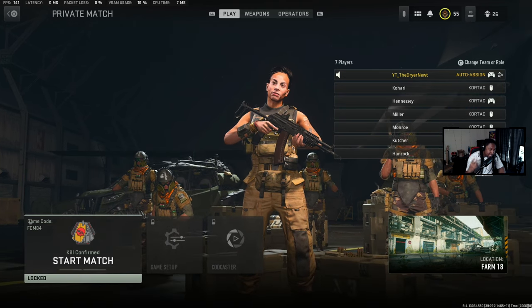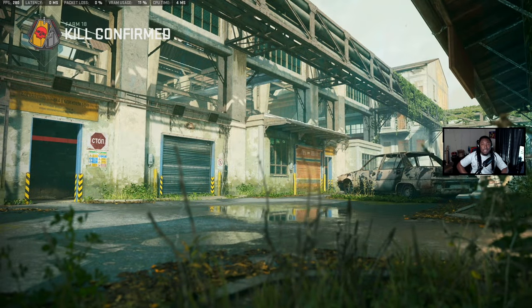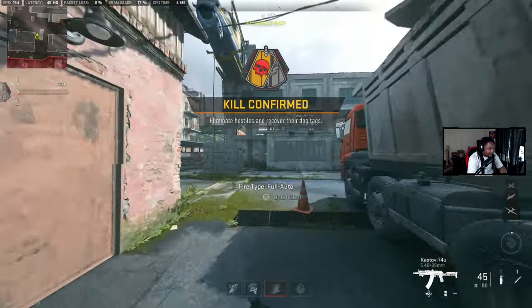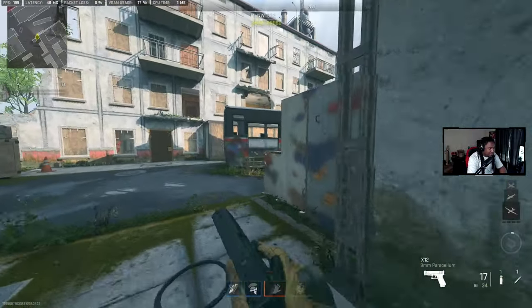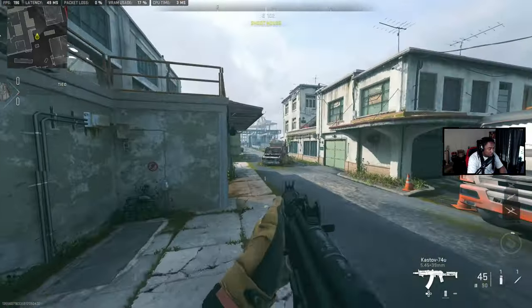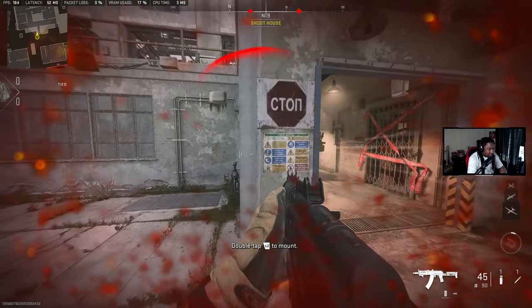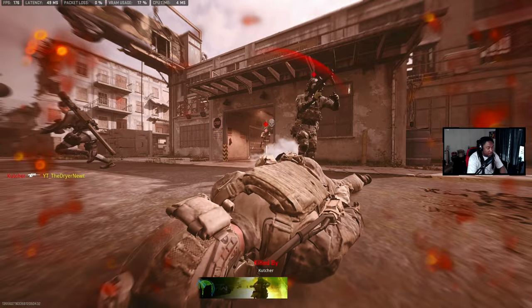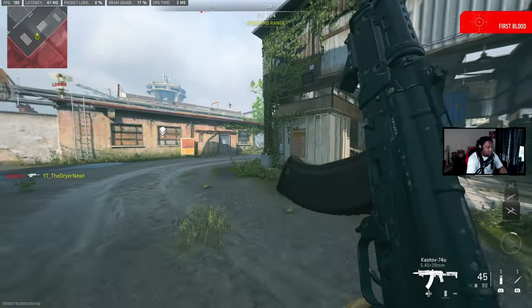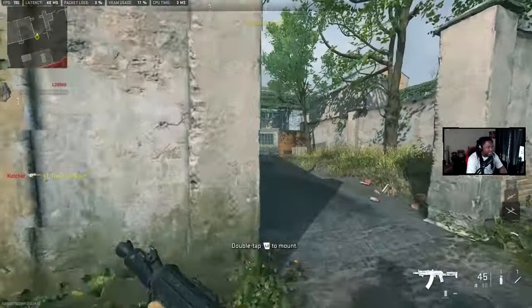We're going to hop into a custom match and I'm going to explain how aim assist works and how to actually abuse it. Alright, we're in a game with bots. Basically, with controller, all you want to do is see how I'm getting aim assist here — as long as you're moving your left stick, you're going to get aim assist.